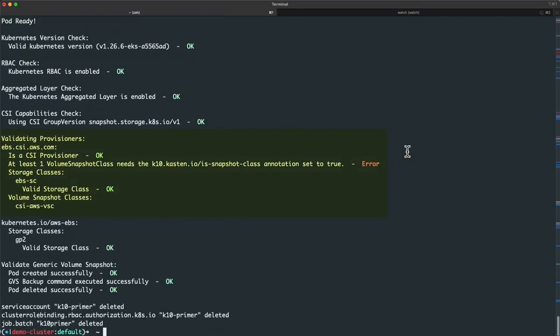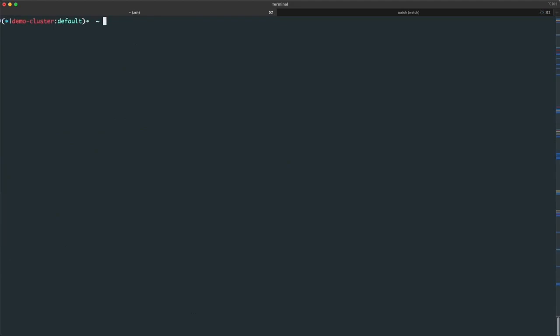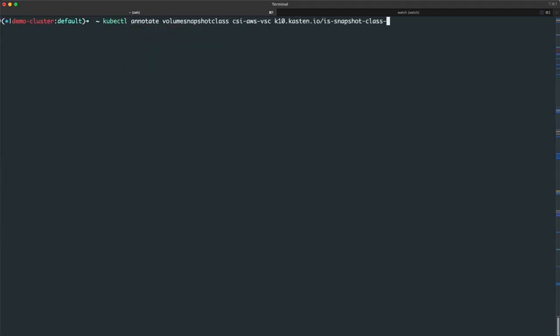Here we see the primer script has identified that the volume snapshot class associated with my CSI-based provisioner is missing the annotation that Kasten requires in order to identify what volume snapshot class should be used to request snapshots for a specific provisioner. While this annotation isn't required to perform my installation, I will need to set it before attempting any backups, so let's fix that now.